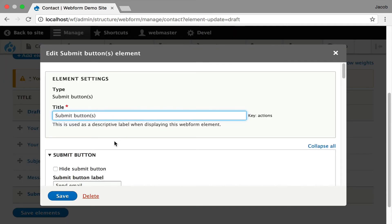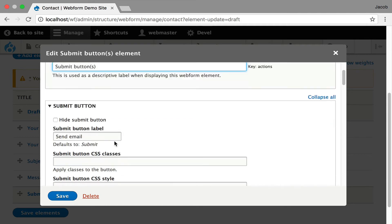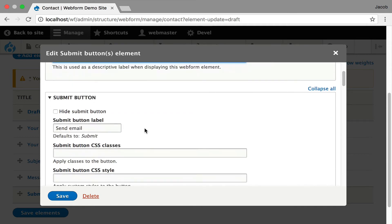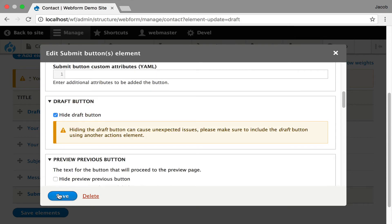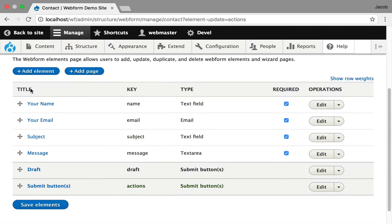And just kind of giving you the idea, you can control every button in the actions element. So now we could hide the draft button here.